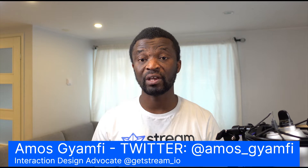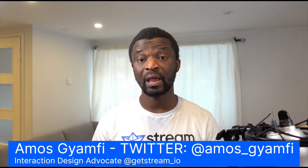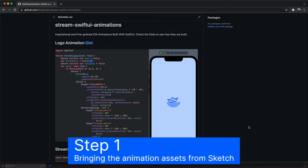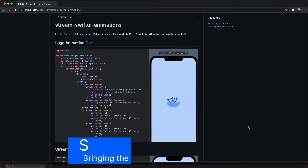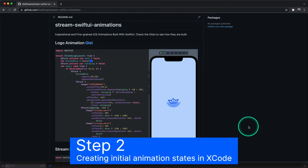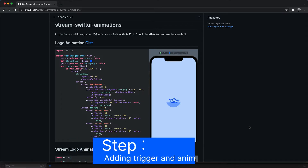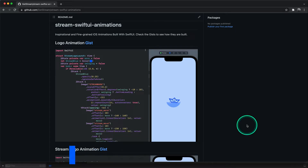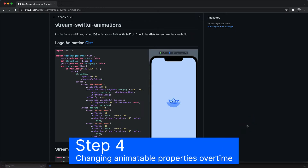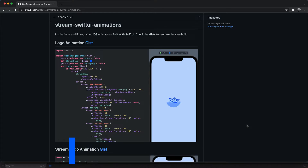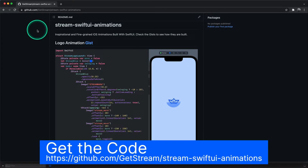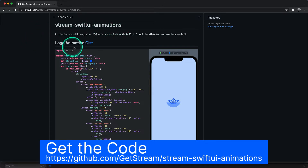Hi, my name is Amos, Interaction Design Advocate from Stream. I have divided this animation into four different steps. The first step focuses on bringing the animation assets from Sketch. In the second step, we will be creating initial animation states in Xcode. In the third step, we will be adding an animation trigger. In the last step, we will be changing animatable properties over time using state variables. You can download this animation from the GitHub repository Stream SwiftUI Animations. You can also download the code as a gist to use your own assets.